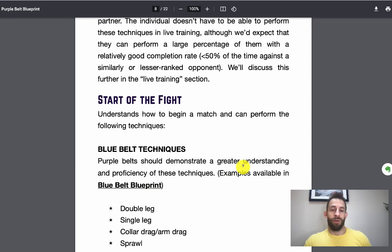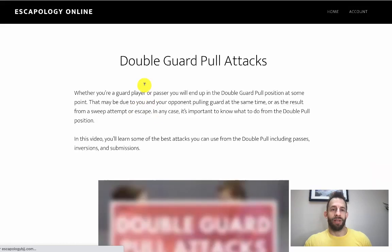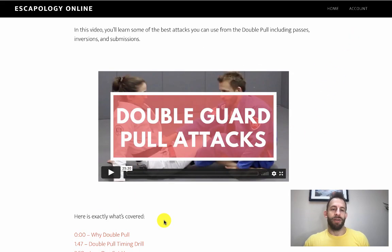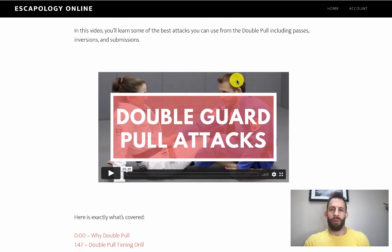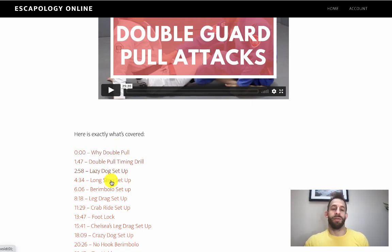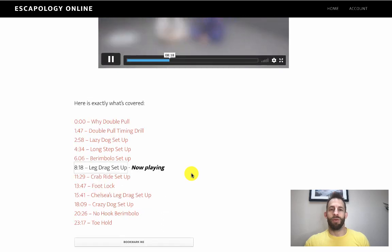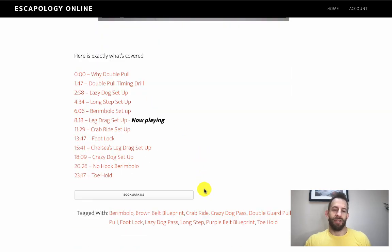So let's say I wanted to go to the technical knowledge stuff and look at the double pull - you click on that and it will bring up the double pull. Obviously you'll need to be logged in. Each one of these videos has a little breakdown about what we're trying to achieve, and all of the new ones have the video hyperlinked through. So for example if I want to go to the leg drag setup I just click on that, the video will skip through to it, and then Chelsea and I talk about the leg drag.